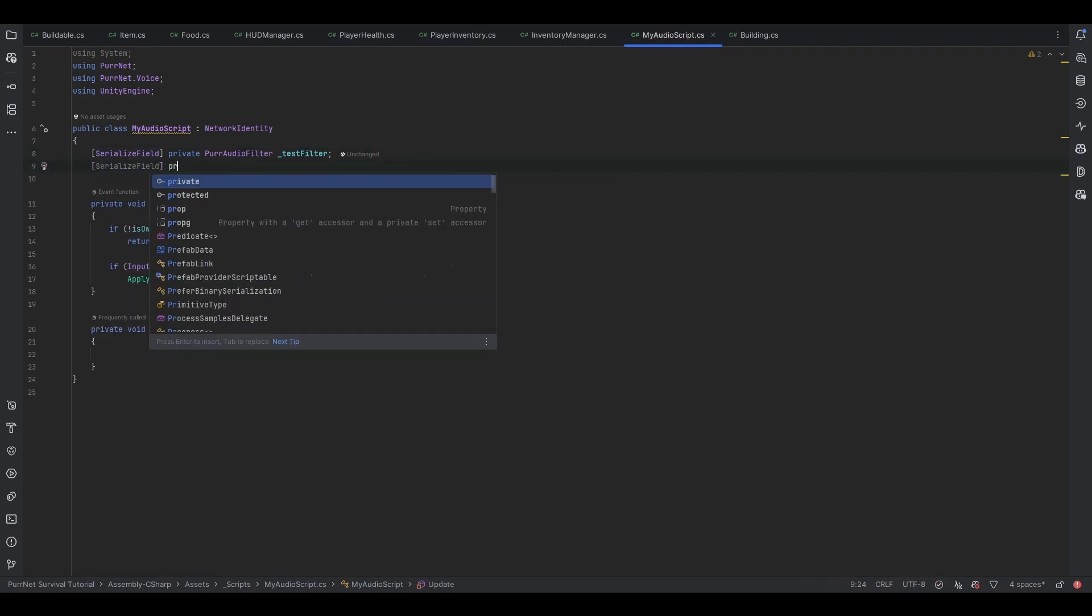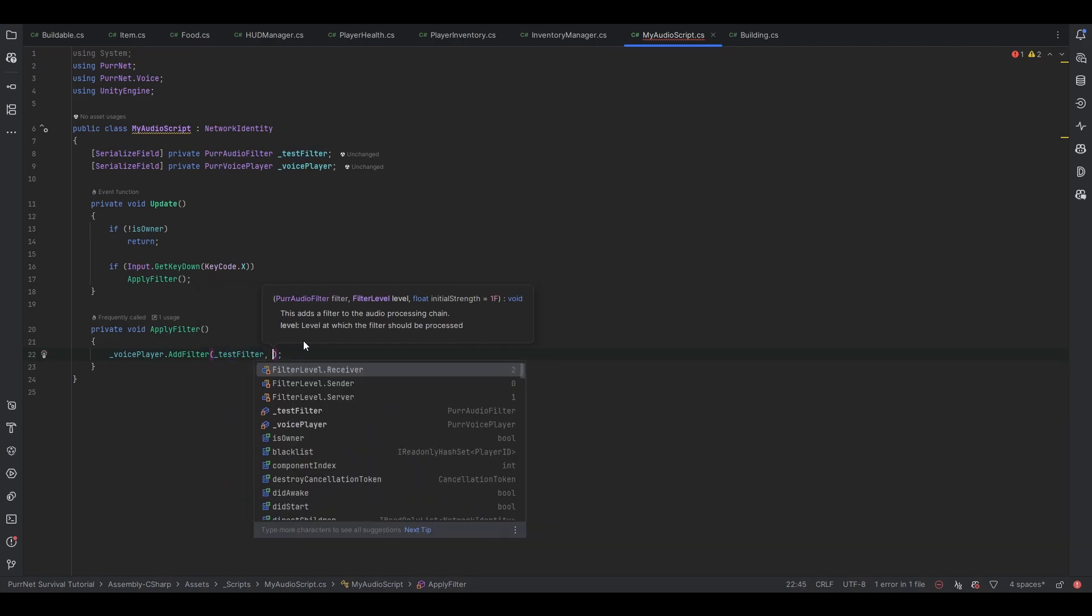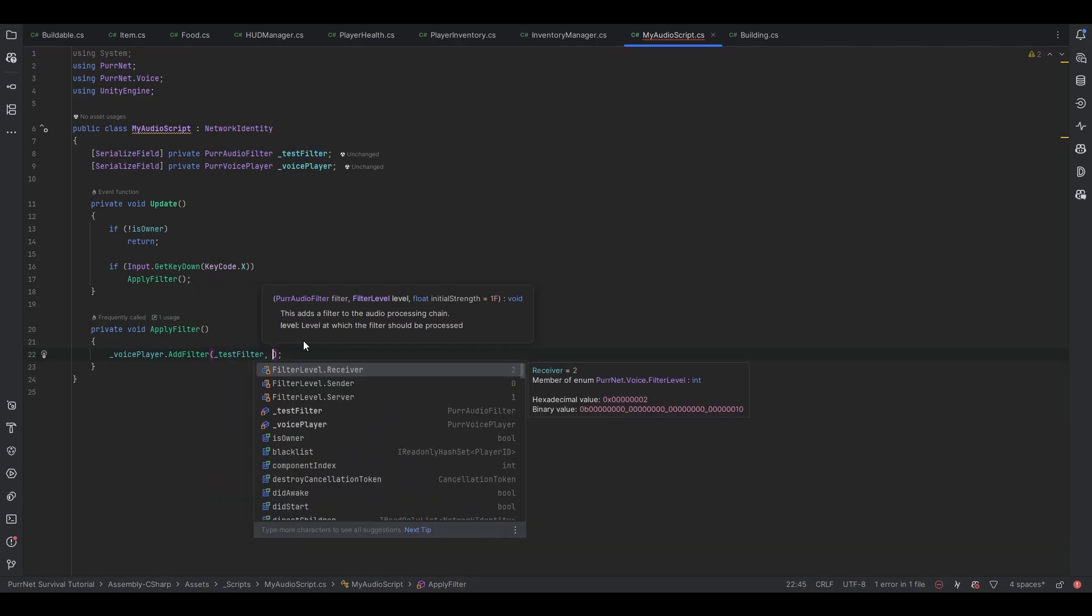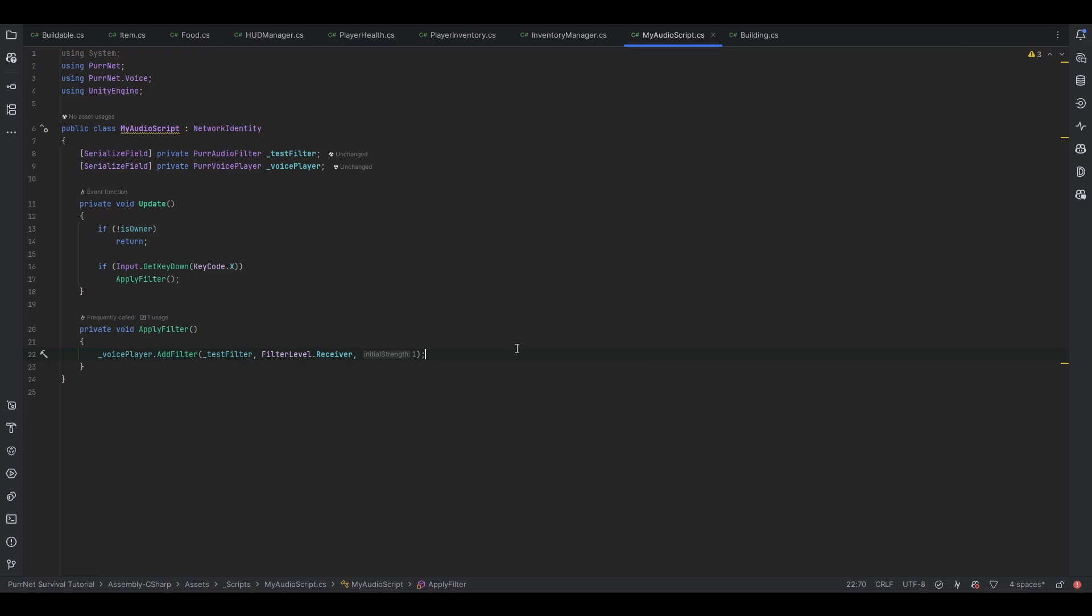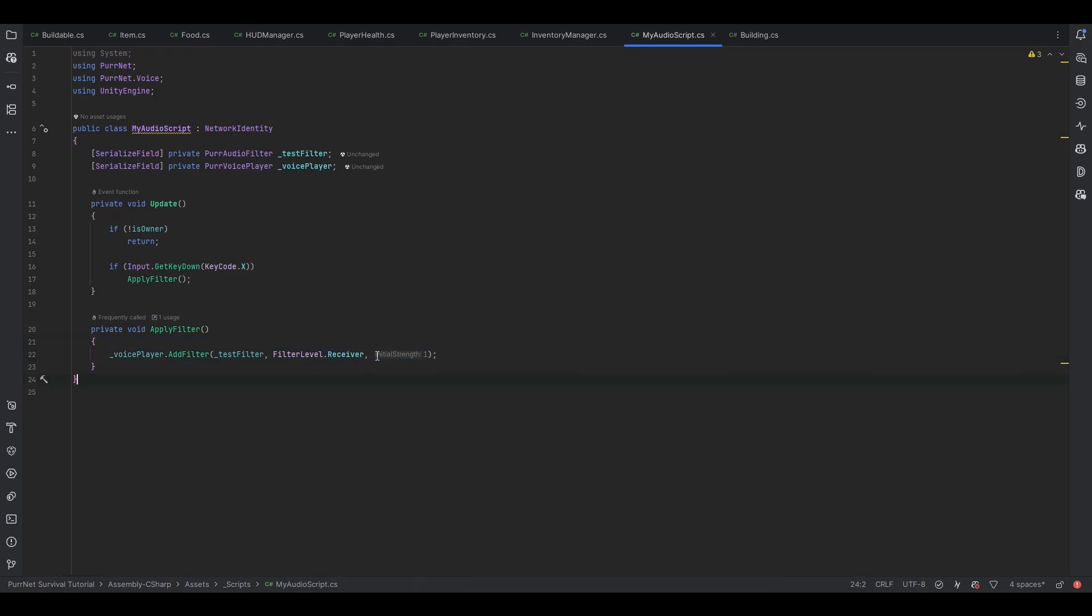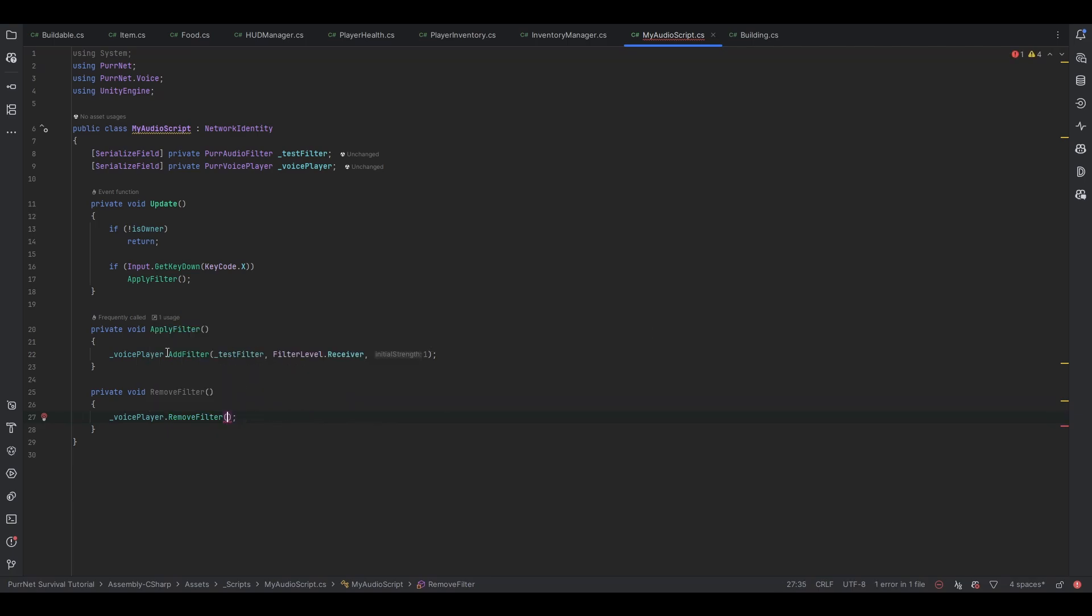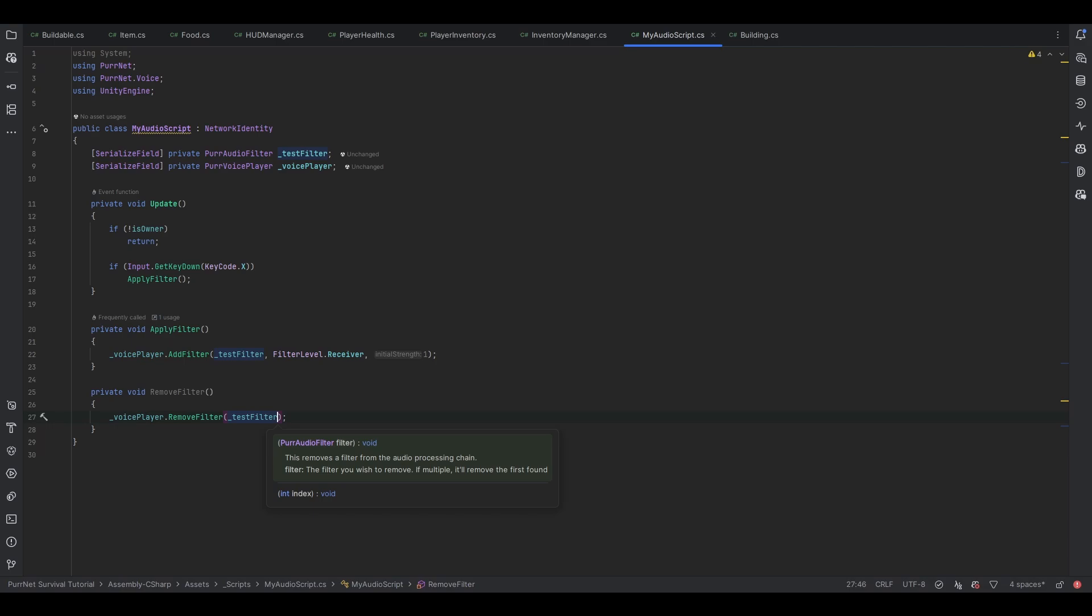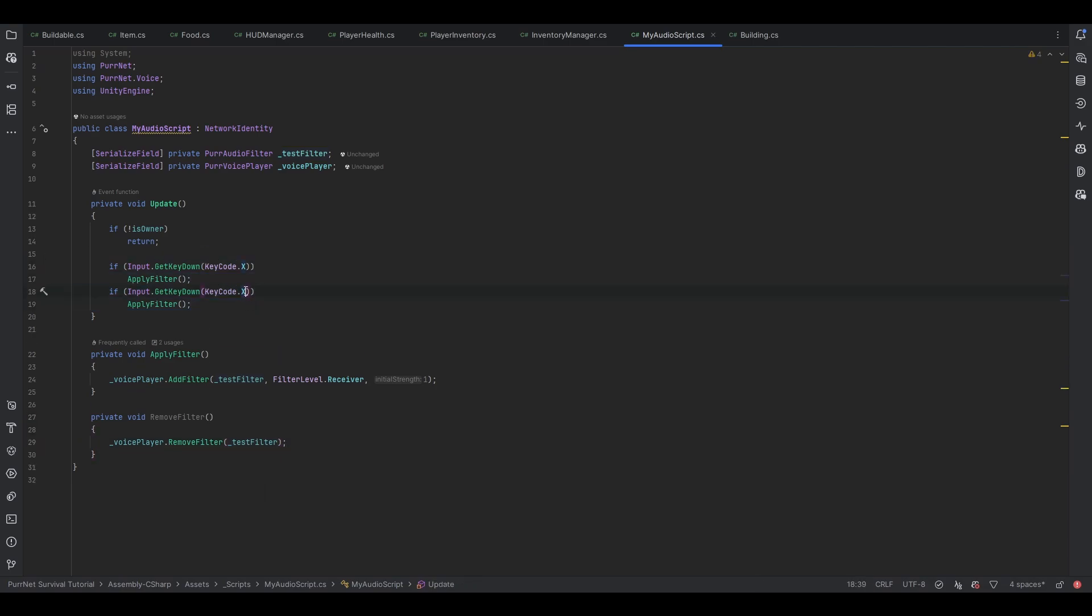All we need to do is reference our PerVoicePlayer. All we have to do is voicePlayer.addFilter and add our test filter. We need to give it some level. Let's say we want this on the receiving end with an initial strength of 1. This will be synced, so all the receivers will apply the filter at a strength of 1. We could also have a removeFilter method. You can either manually get the index of the filter you want to remove, or just pass through the filter that you want to remove. Let me duplicate this and on C we remove the filter.